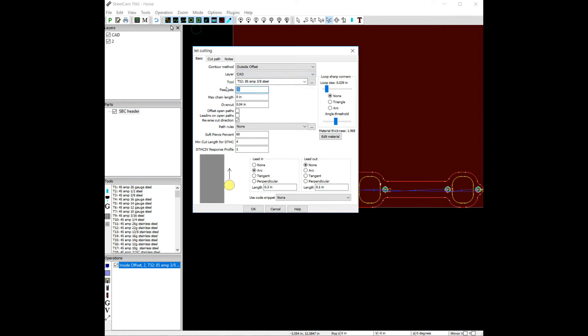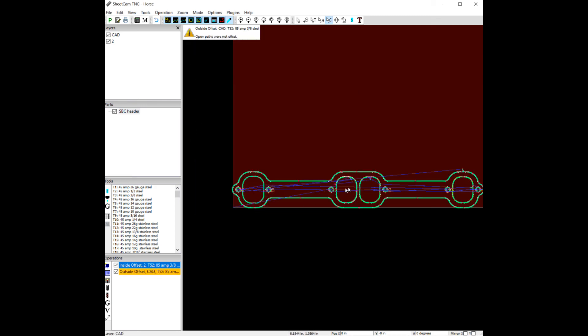Let's bring this back up to 70. I'm going to turn this down to 1 inch. Leave everything else the same. Let's hit OK.